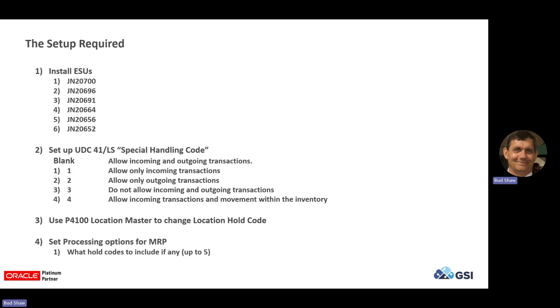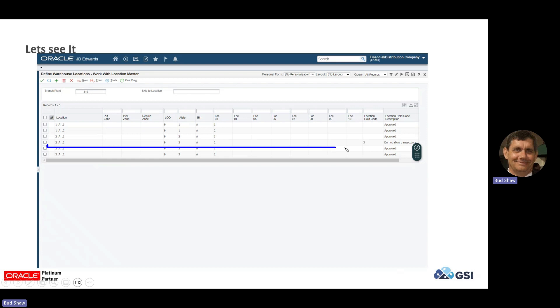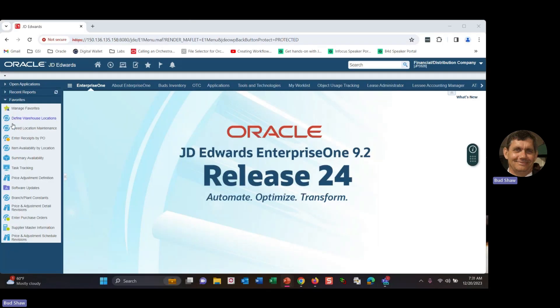All the other programs, shipping, receiving of purchase orders, shipping of sales orders, inventory adjustments, transactions, the inquiries are all set up and taking into consideration the location hold code. So my thought with that, I am kind of a demo guy. So I'm going to jump in and show you. This is just a screenshot of the location master. And you can see I've got within the branch plant 310 and in this screenshot, location 2A2 has a status code, a location hold code of three, which means do not allow transactions. So without further ado, let's jump into my JDE environment here.